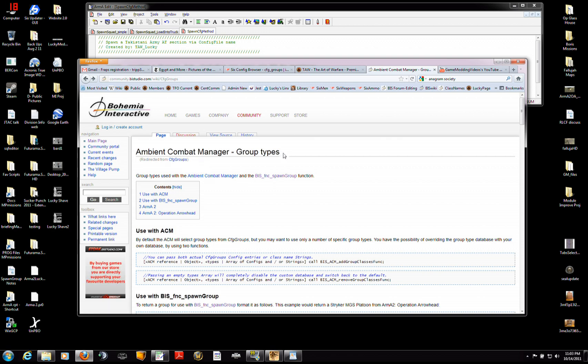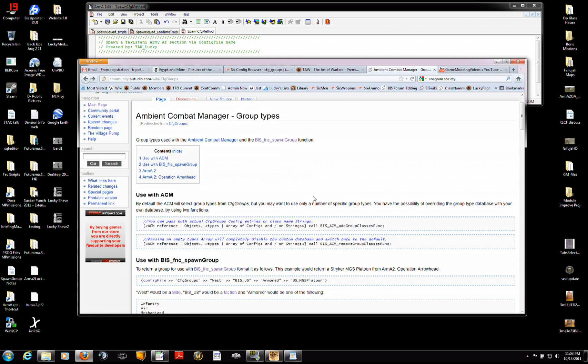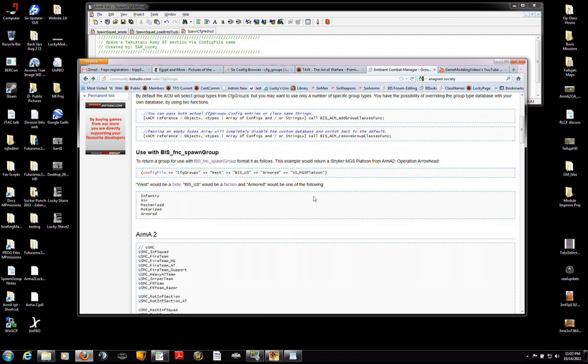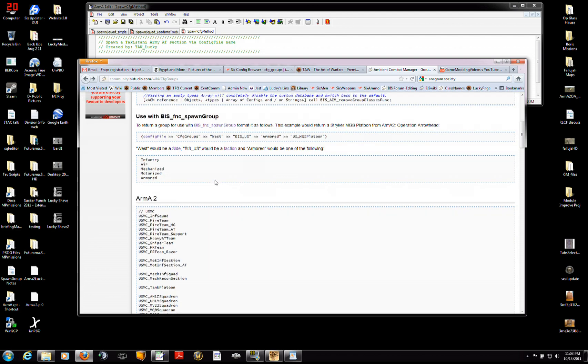And although it says ambient combat manager, don't worry about that. Worry about the group types. So, this is the, as it says, use with the bis function spawn group is down here.